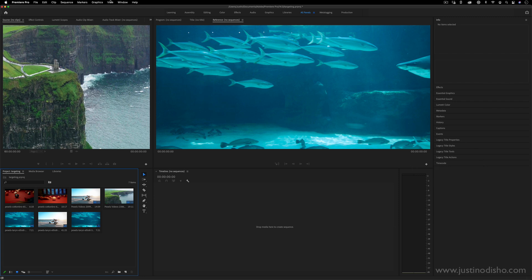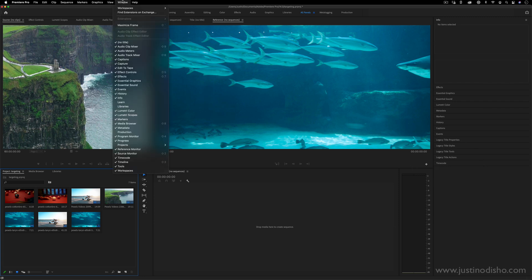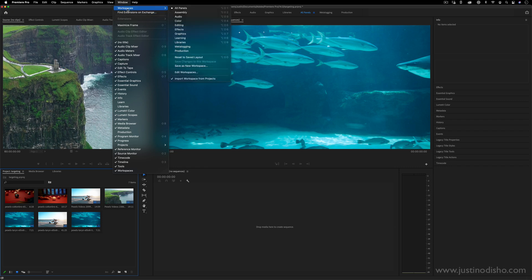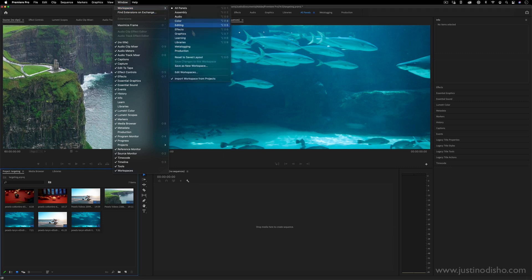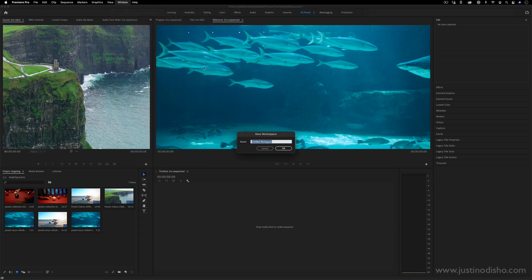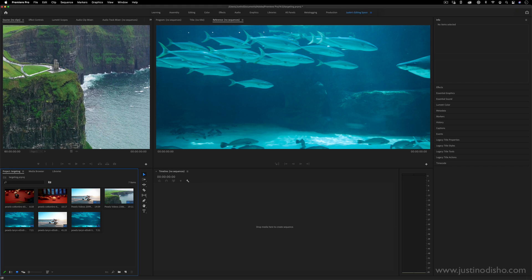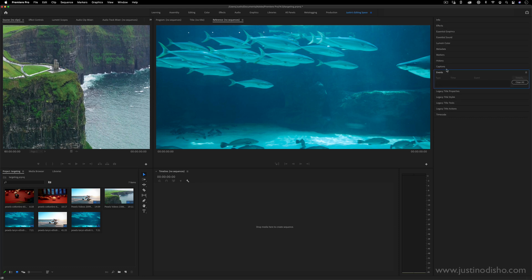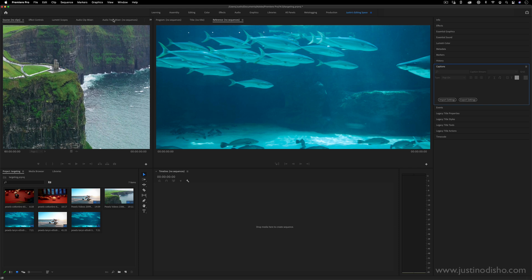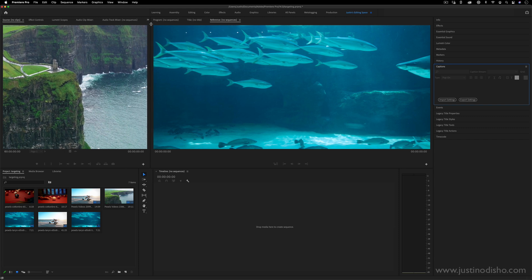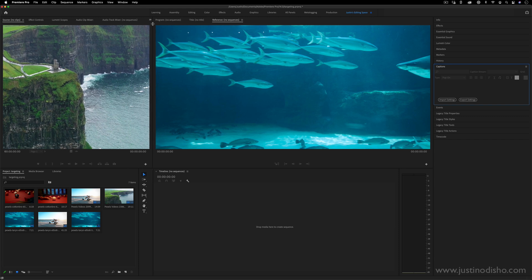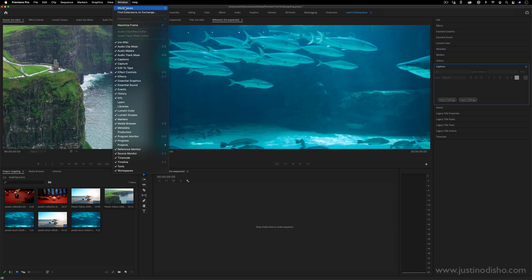And if you want, you can always go to Window Workspaces and you can Save as a New Workspace. So I could save this as Justin's Editing Space. So if I know that the types of projects that I edit never use the captions panel or never use certain sections, because I'm only working on specific types of projects, I can create my own custom layouts and save them.